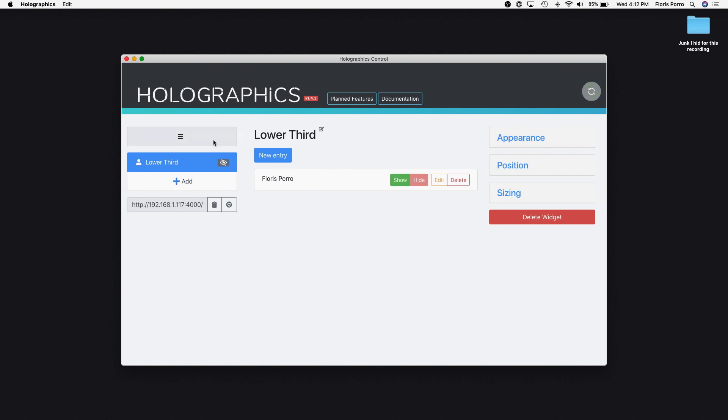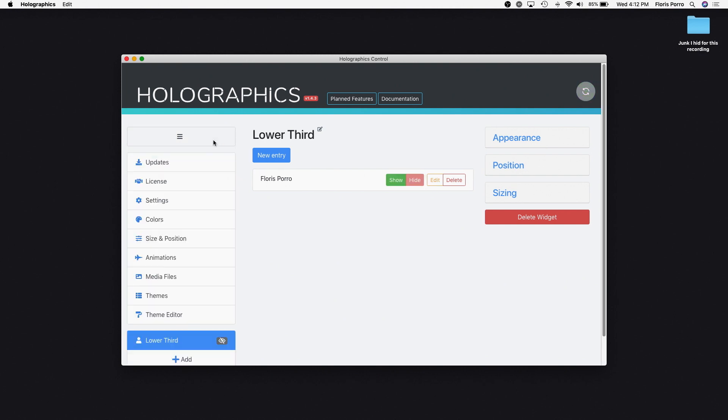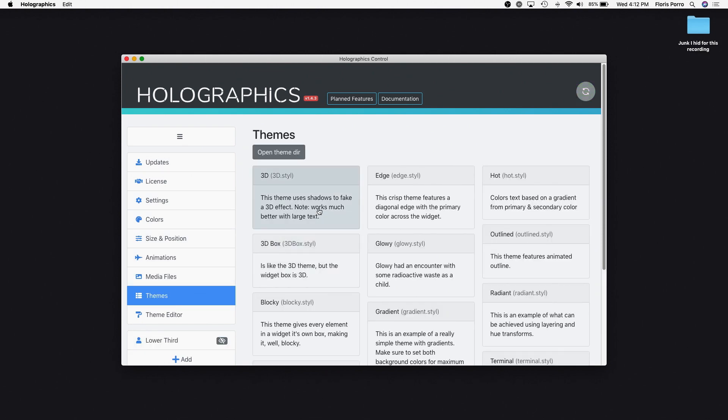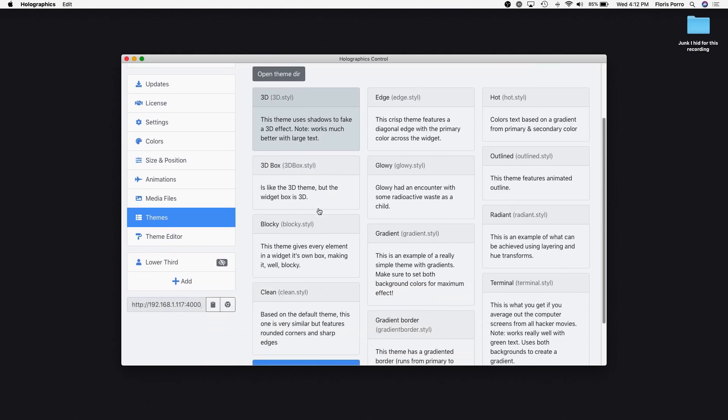Click the hamburger menu here to reach the settings. Let's go to Themes and see what options we have.